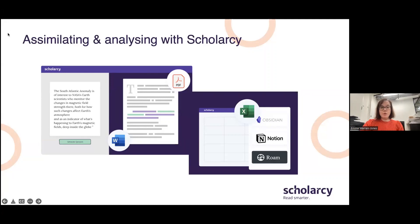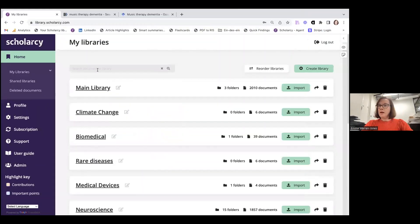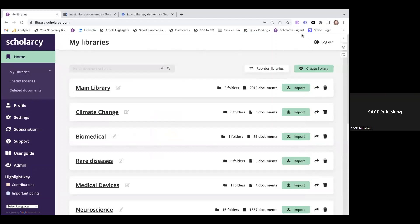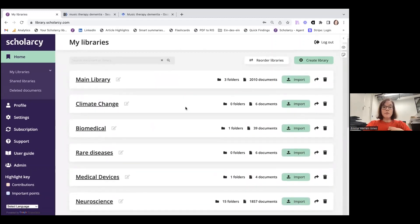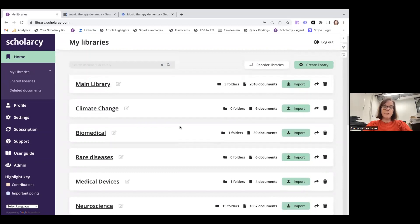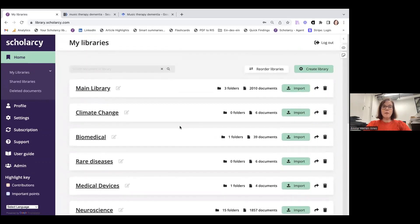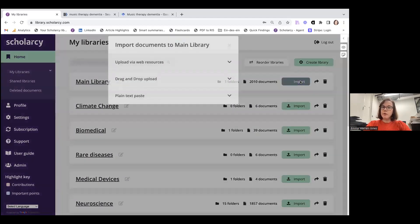So I'm just going to share my Scholarcy library. What you see here is my library homepage within Scholarcy. You can see that I've created a number of different libraries under various subject headings, and within those libraries I've got a number of folders and many saved summary flashcards that I've generated by importing papers into my library.